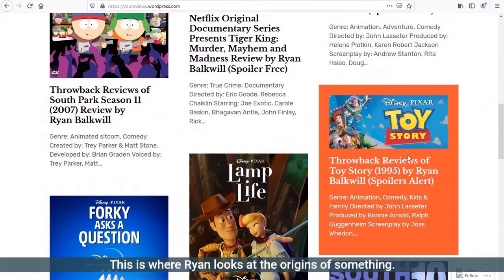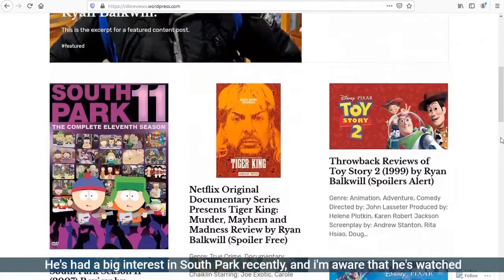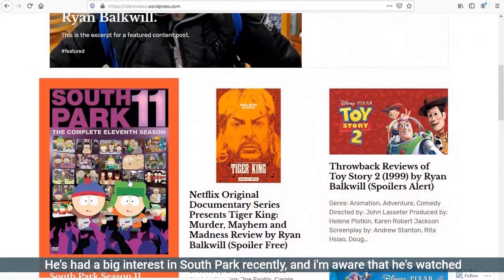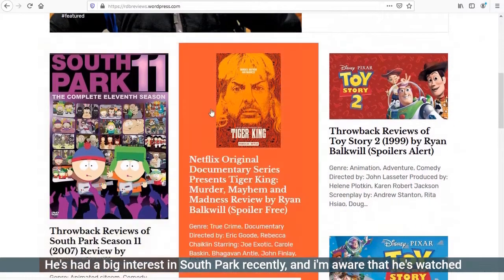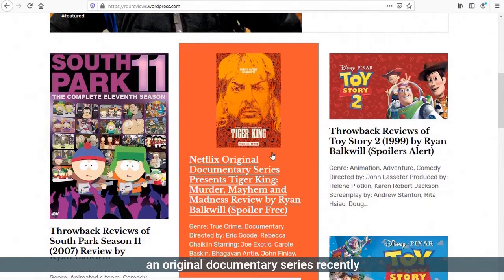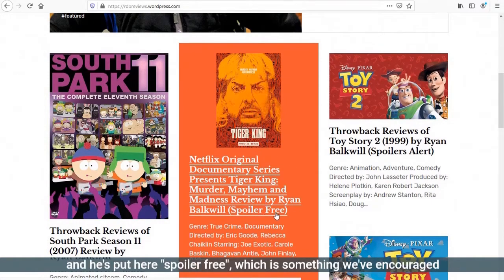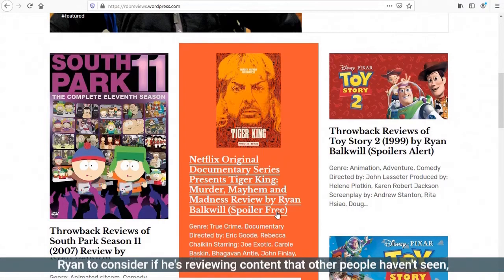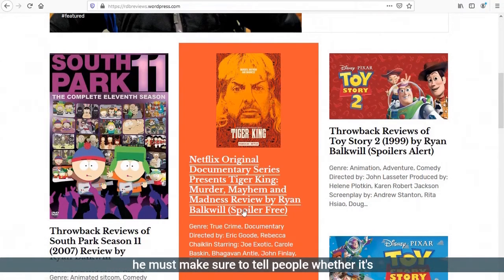This is where Ryan looks at the origins of something. So here, Toy Story the first from 1995, reviewed by Ryan from now. He's had a big interest in South Park recently. I'm aware that he's watched an original documentary series, Tiger King: Murder, Mayhem and Madness, reviewed by Ryan Bulkwill. He's put here spoiler free, which is something we've encouraged Ryan to consider if he's reviewing content that other people haven't seen.